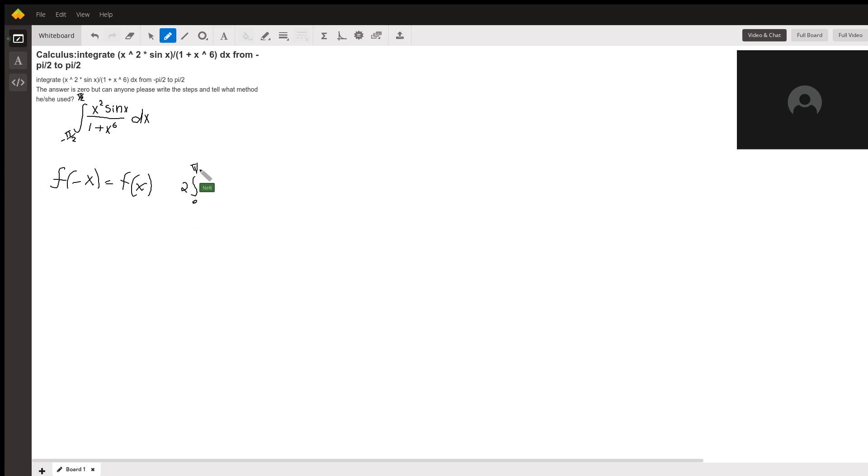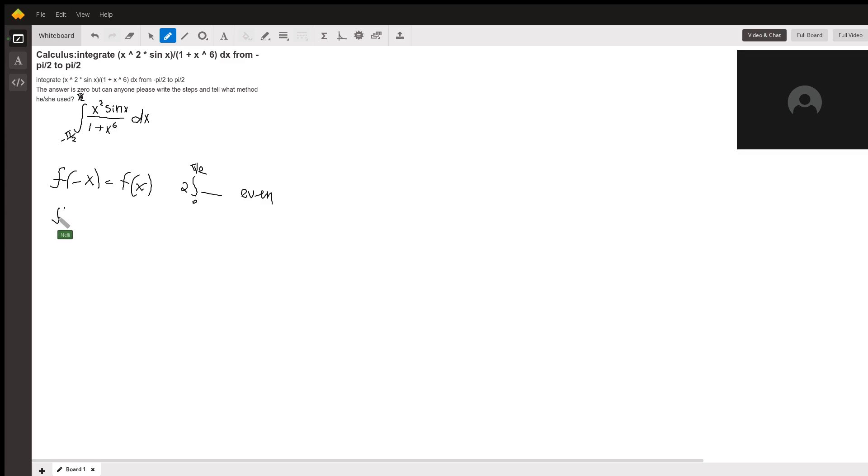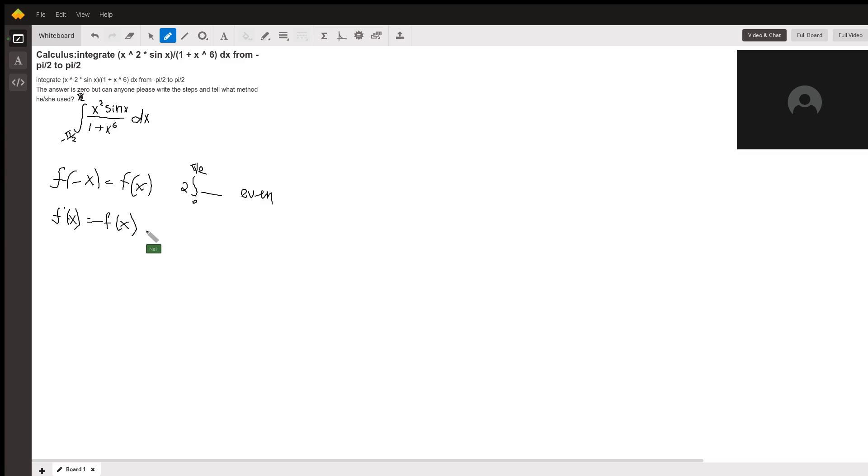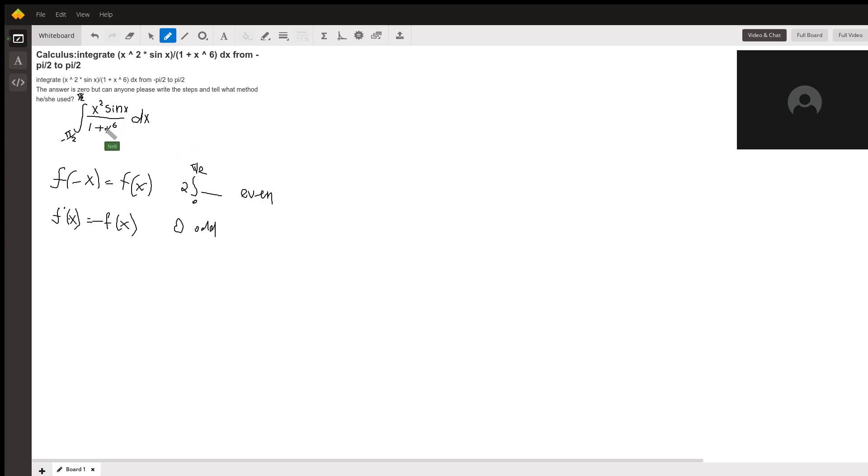If it was an odd function, f of negative x would equal negative f of x, and that means the integral of an odd function is 0. So first we're going to take whatever is inside of the integral and plug negative x instead and see what we get.